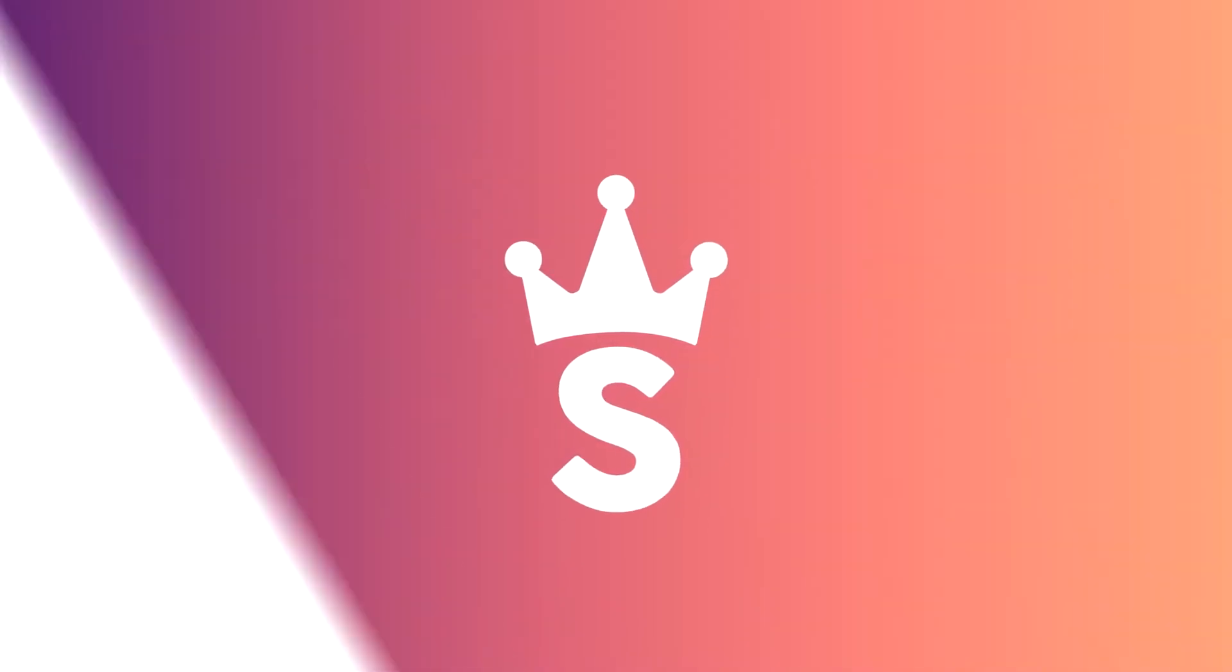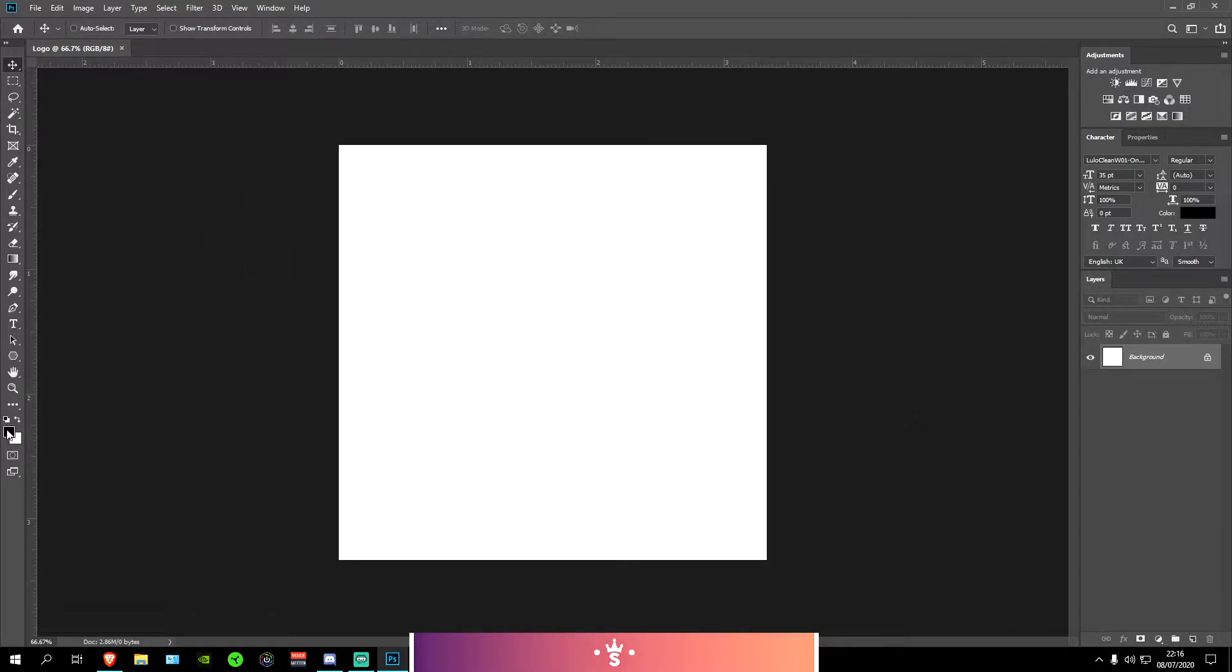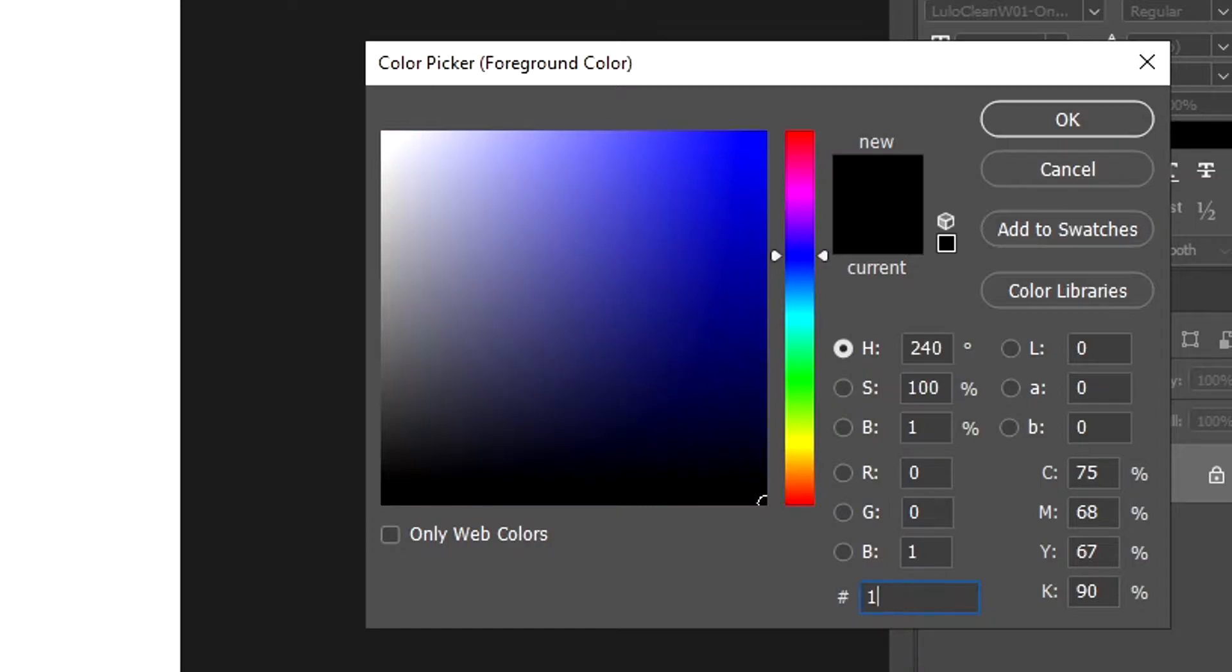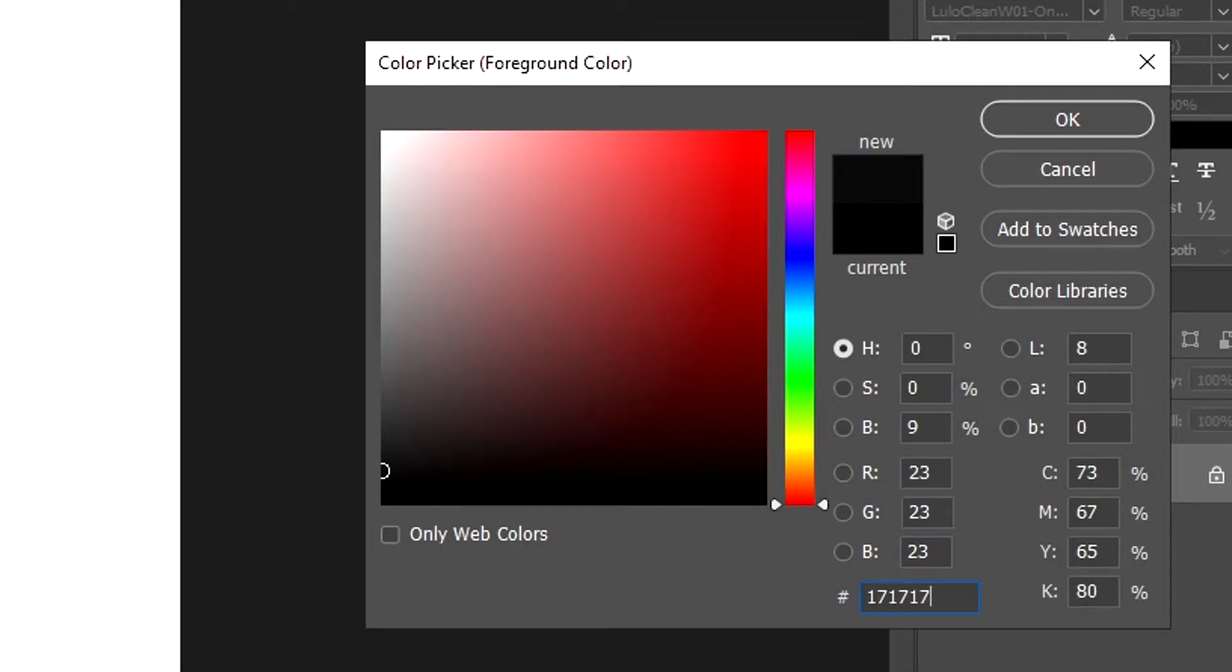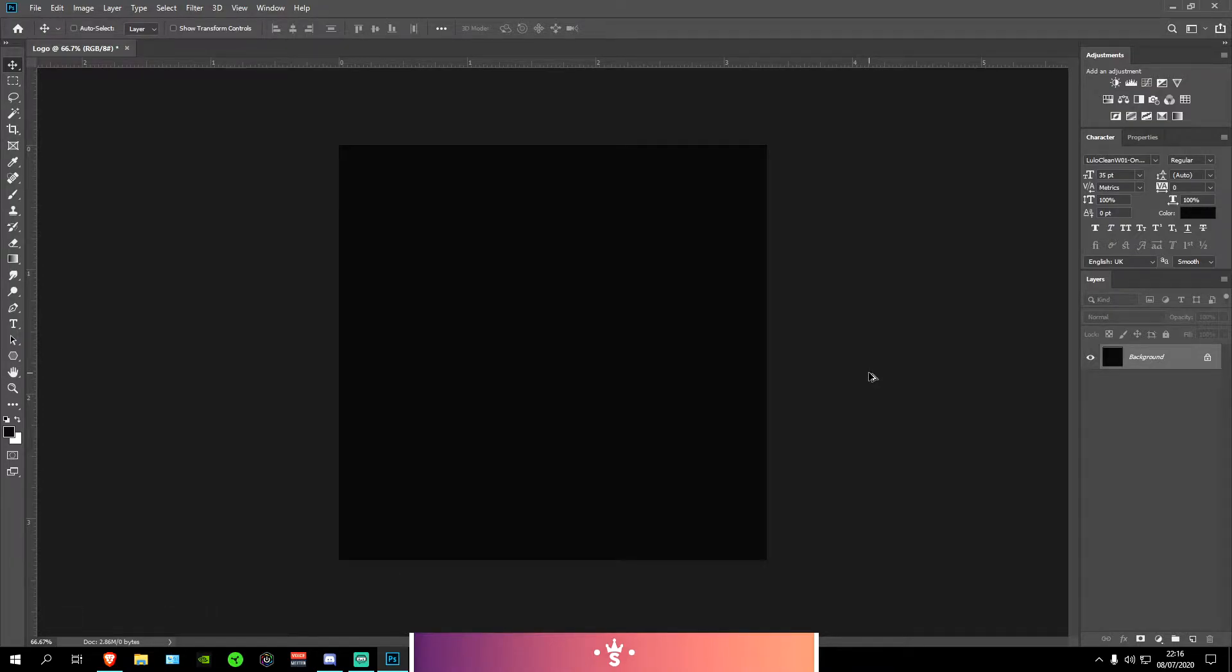Now the first thing I like to do with almost all of my logos is to change the background color to a more darker color. You can easily do that by going to the left of your window and clicking on this black color right here. You can change this color to whatever you want. I'm going to be using the hex code 171717. I'm going to be pressing OK and then to fill in the background I'm just going to be pressing Alt and Backspace.